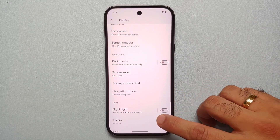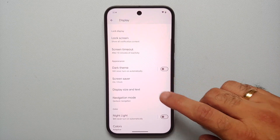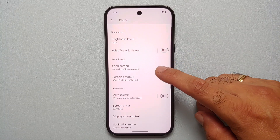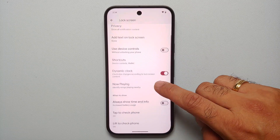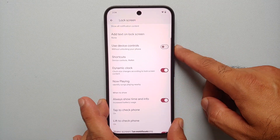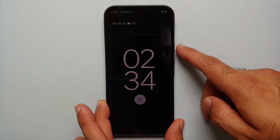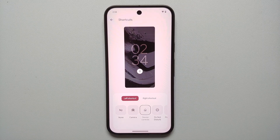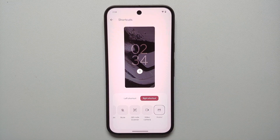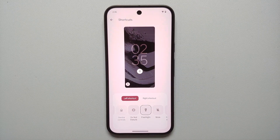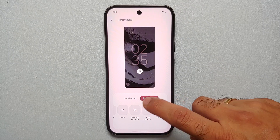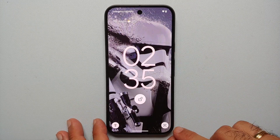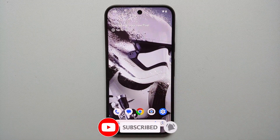A few other display settings: to enable Always On Display, go into Lock Screen and enable the toggle for 'Always show time and info.' You can also change your lock screen shortcuts — out of the box they're set to Device Controls (left) and Wallet (right). For example, set the left one to Flashlight and the right one to QR Code Scanner. Now on the lock screen, you have QR Code Scanner on the right and Flashlight on the left.